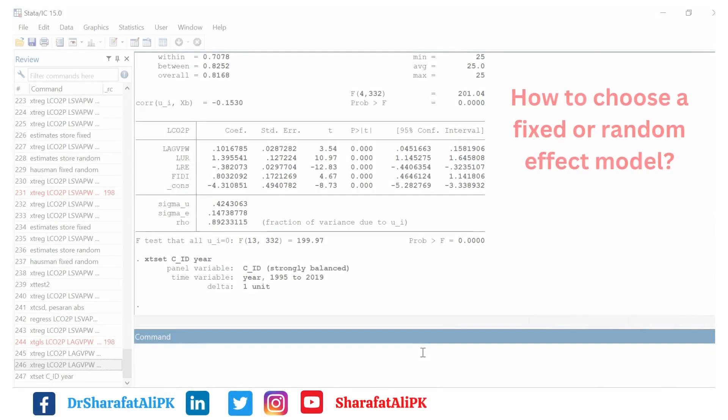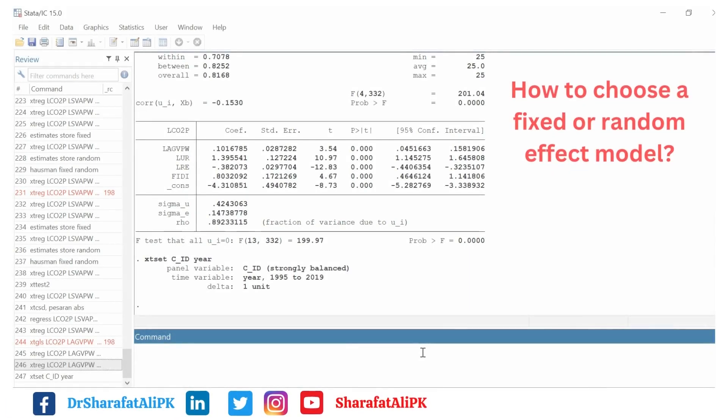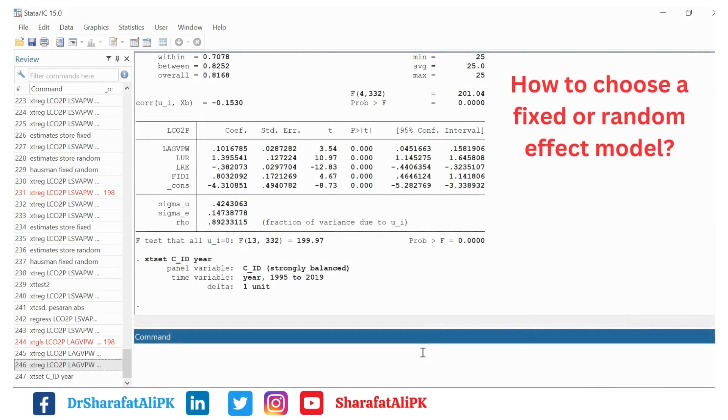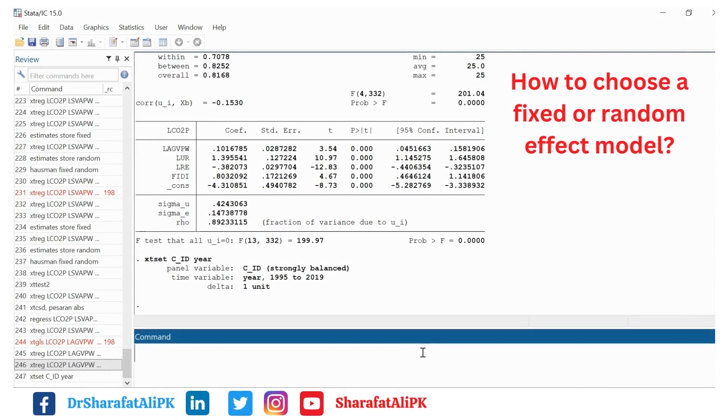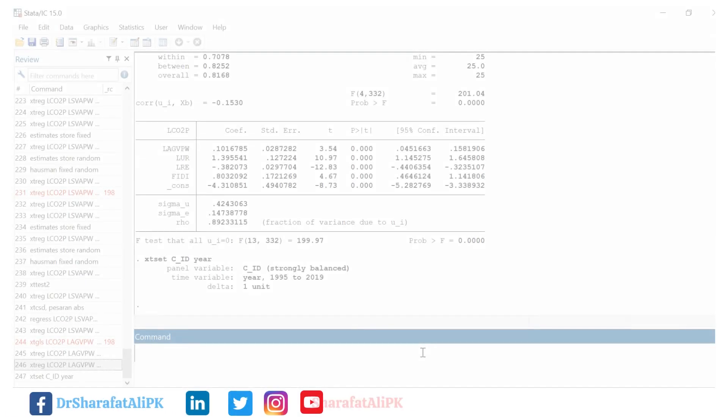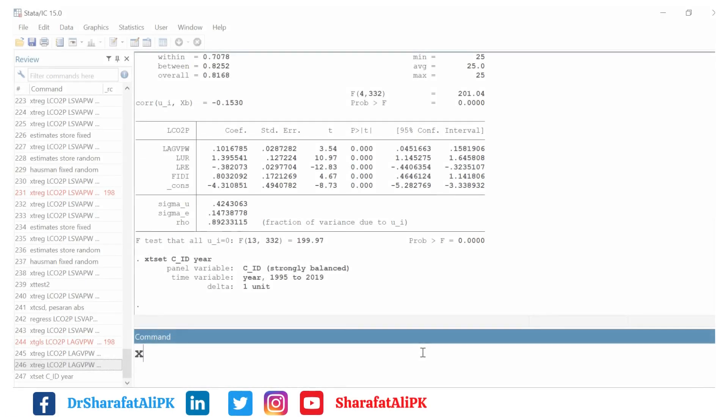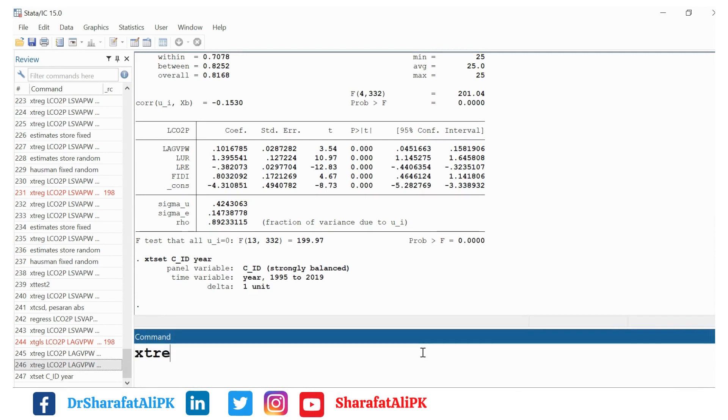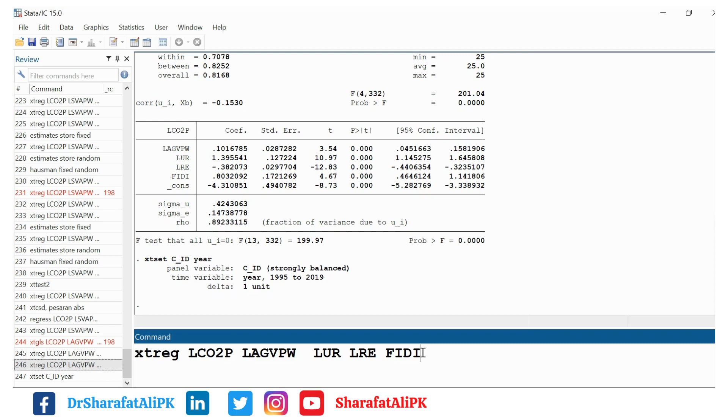Hello everyone, in this video we will see how to choose between fixed effect or random effect models. To estimate the fixed effect model we use the command xtreg and put the variables, where LCO2P is the dependent variable and these are our independent variables.